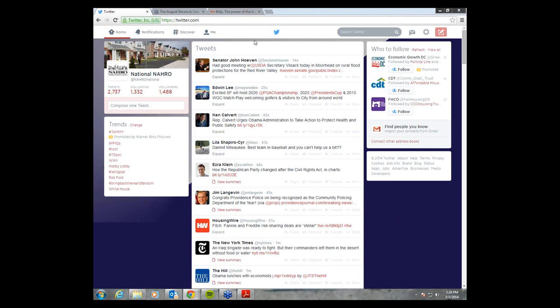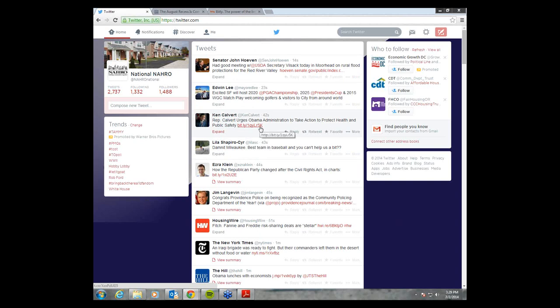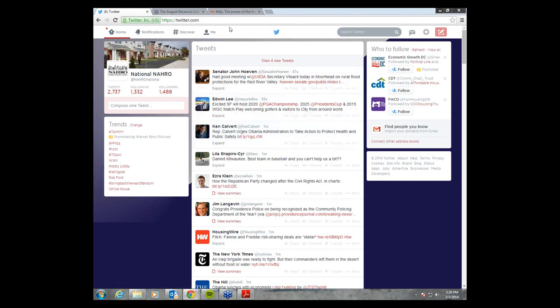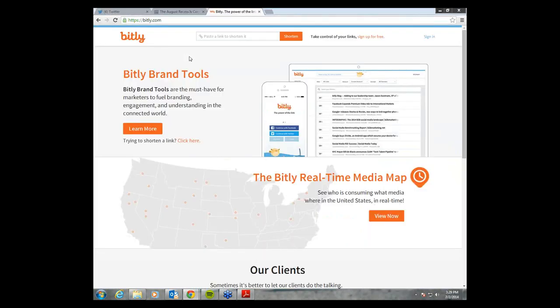What I want to go through next is showing you how to shorten links. This tweet right here has something called a bit.ly — a shortened link. So if I wanted to include a shortened link, you do this so that you don't use up all of your characters after you draft a tweet. I would go to a website called Bitly — bitly.com — and it allows you to shorten links to include in your Twitter account.